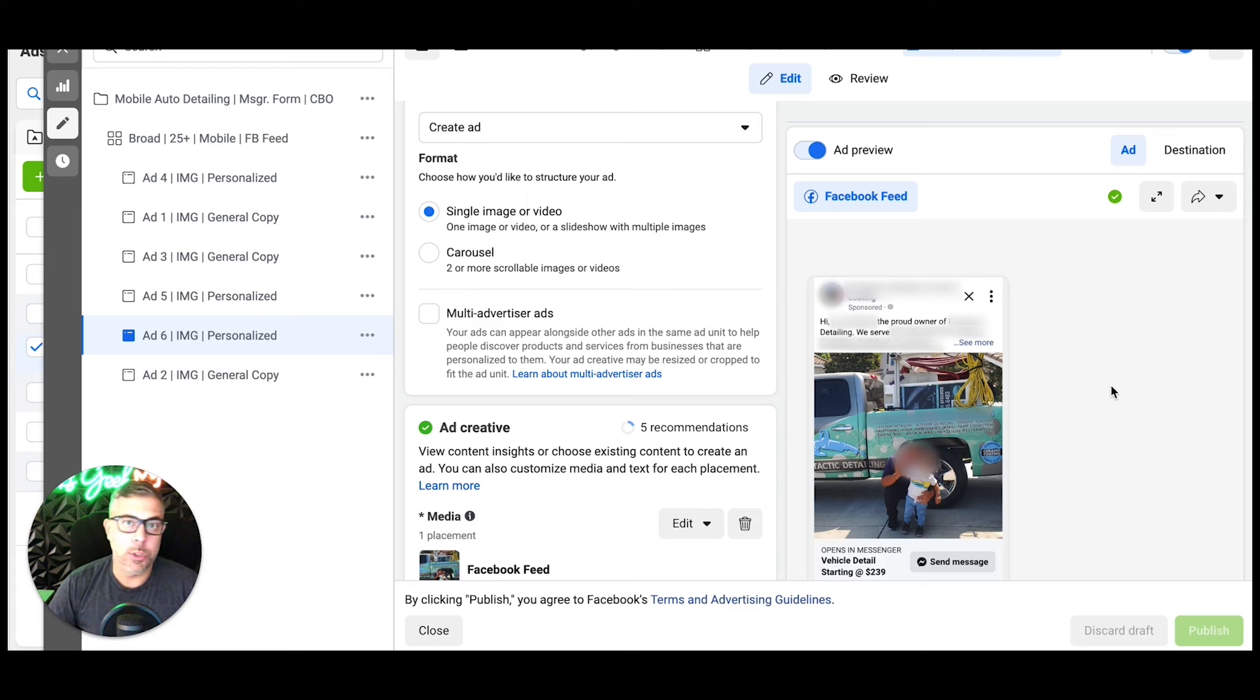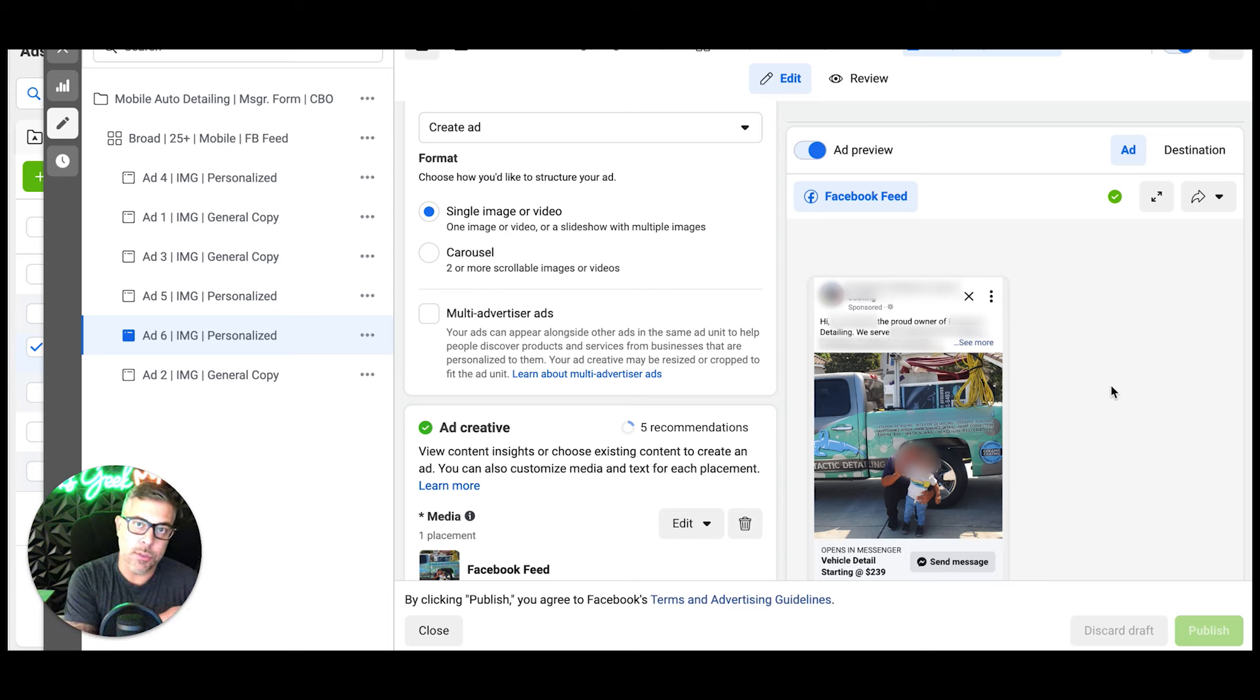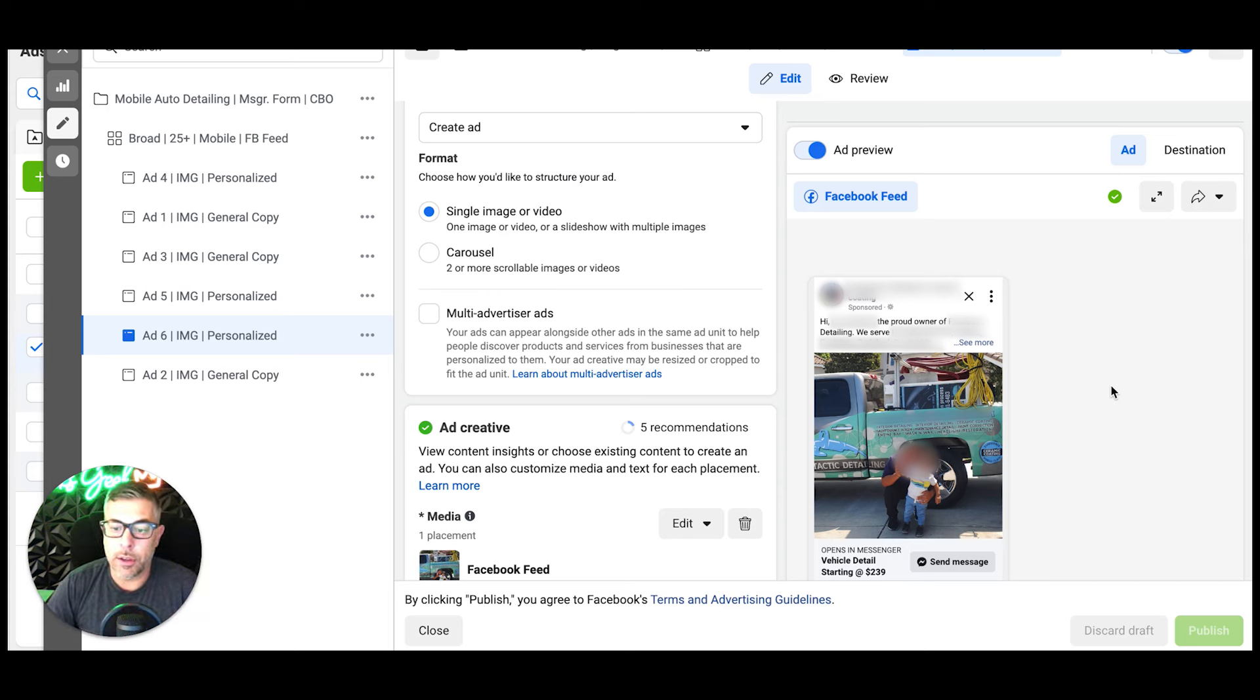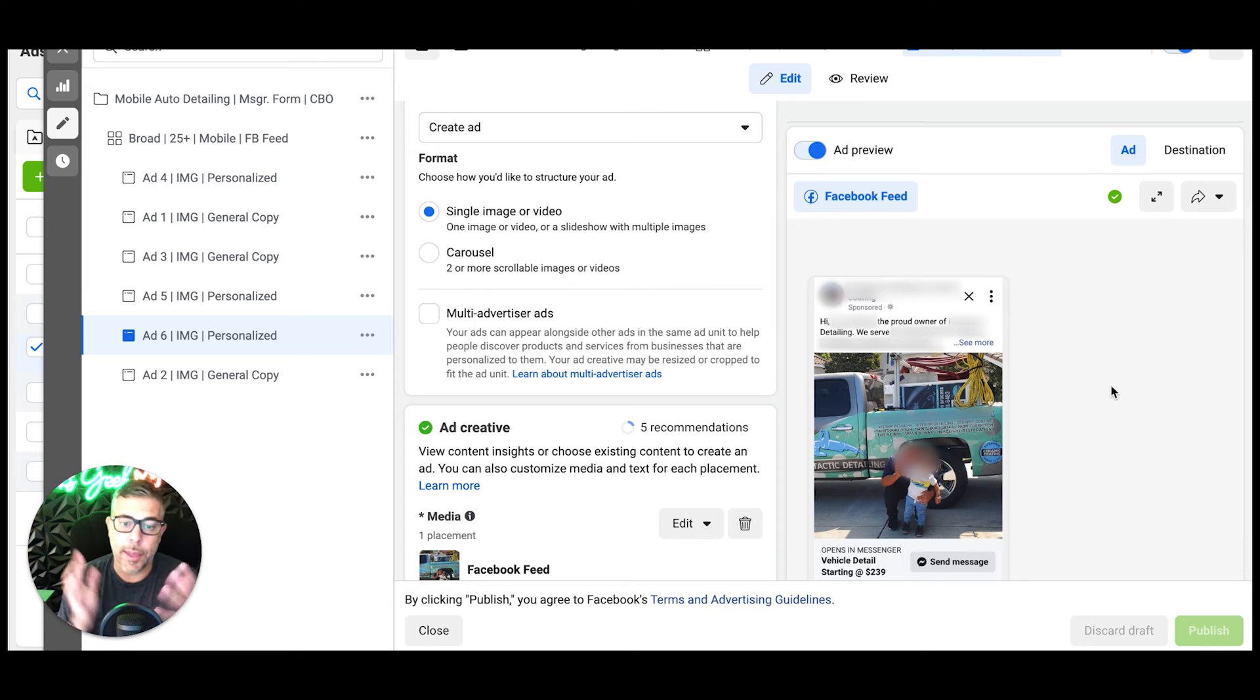Great, thanks Rob. What's your best number to reach you? Then you enter the phone number, so they have to go through all these steps to qualify themselves. Once they're done, messenger automation will close out messenger, say 'Thanks, we'll reach out to you shortly to schedule your detail,' and the chat closes, and that becomes a lead.